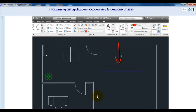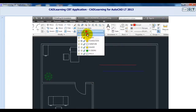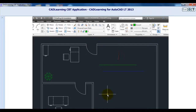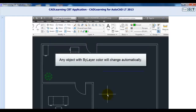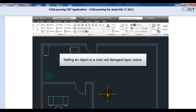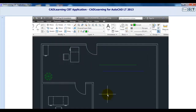If I go back to the layer drop-down and change the color again — this time let's make it green — the upper line is now green. So as you can see, any object that has its color set by layer will automatically change to whatever color that layer happens to be, while the lower line, which was assigned the color blue, remains that color regardless of the color chosen for its layer.